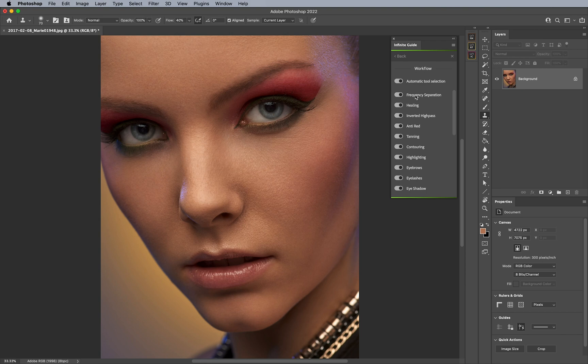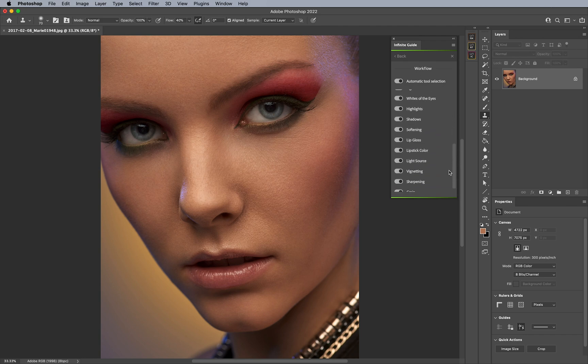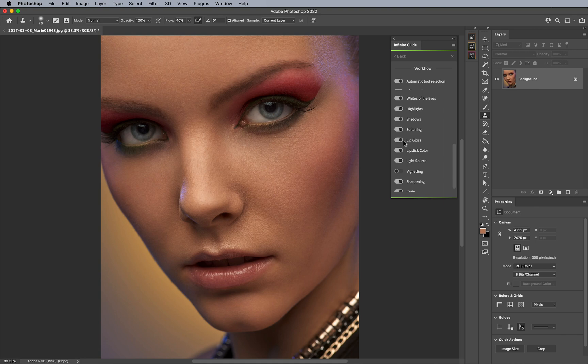So, should you, for example, only need to access frequency separation or healing, you can turn the rest off. Perhaps you don't need tanning on a specific image, or anything else like vignetting, or sharpening, or what have you. You can individually customize your workflow to whatever it is that you are going for.